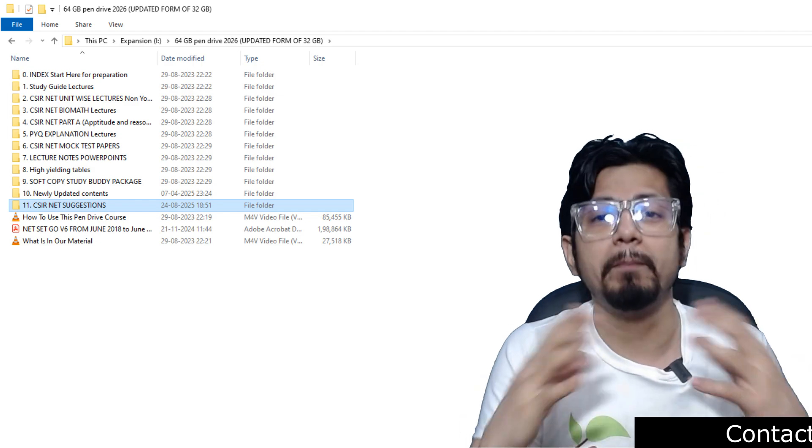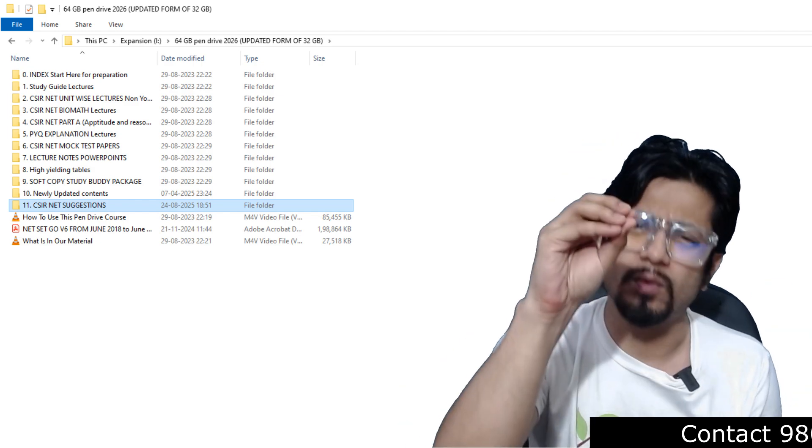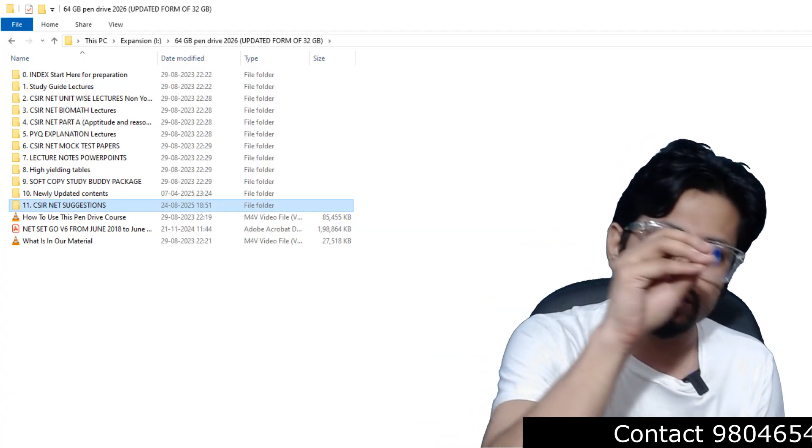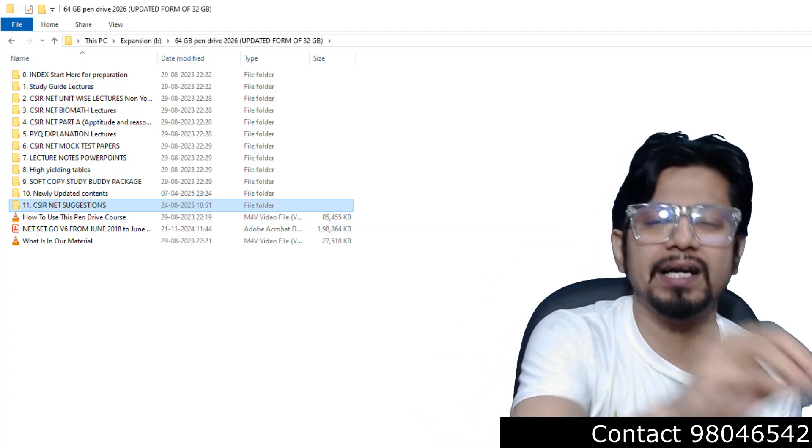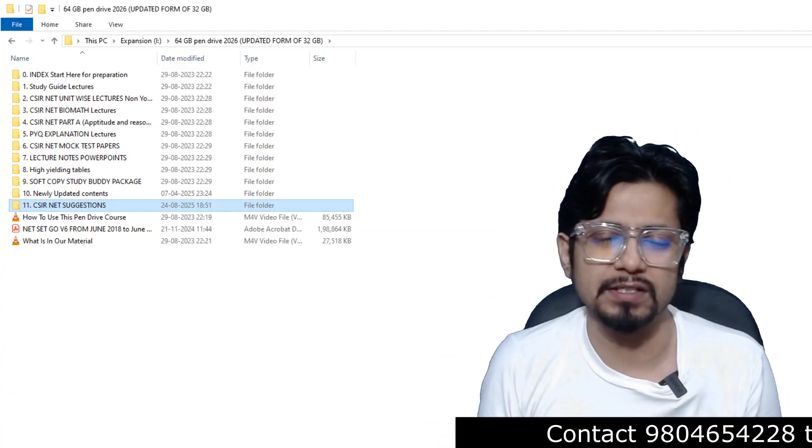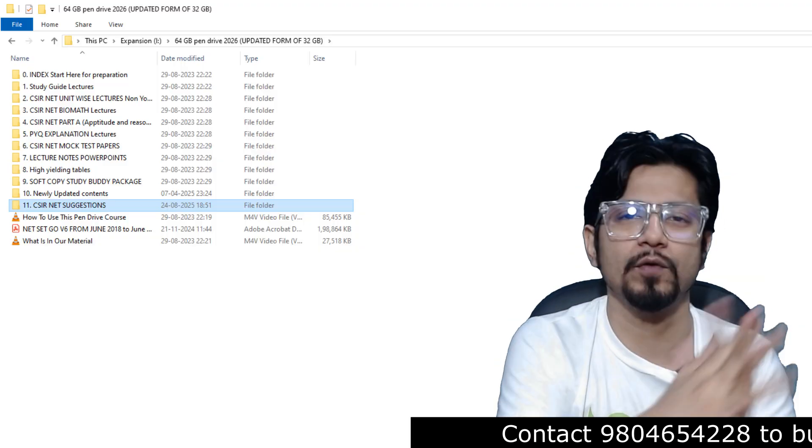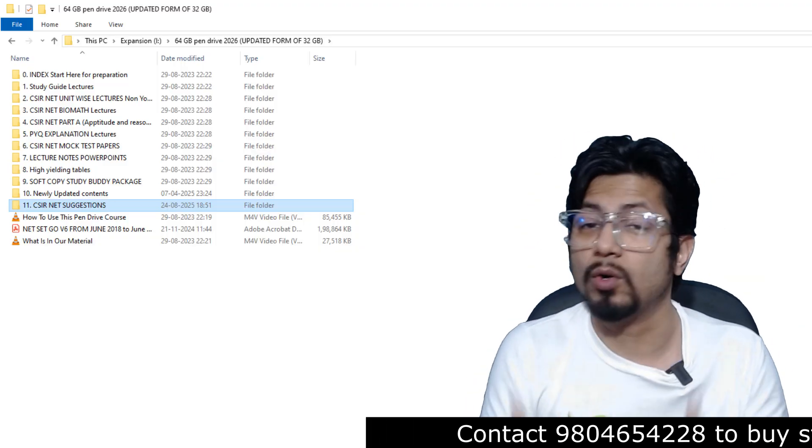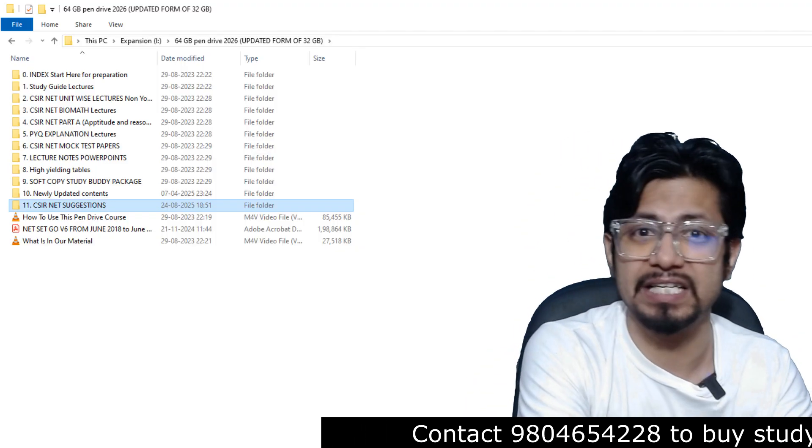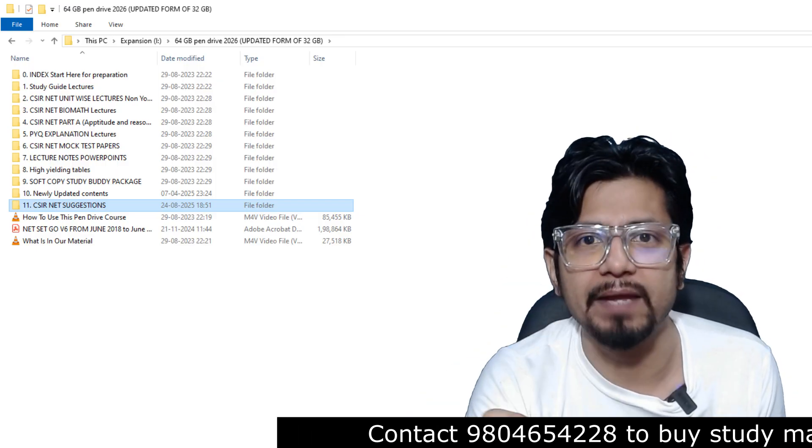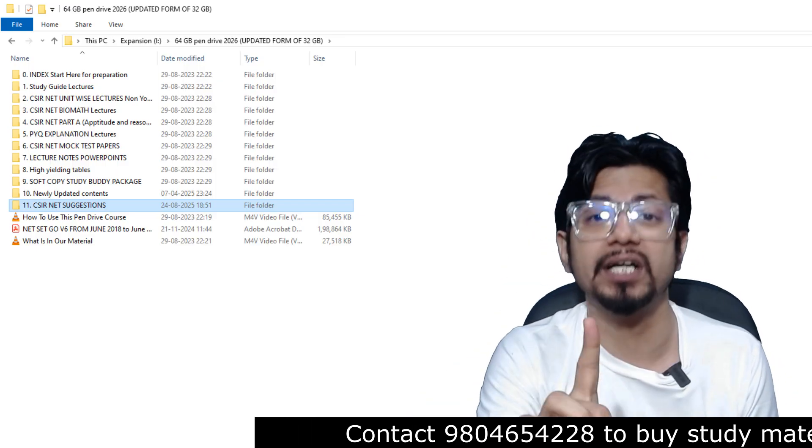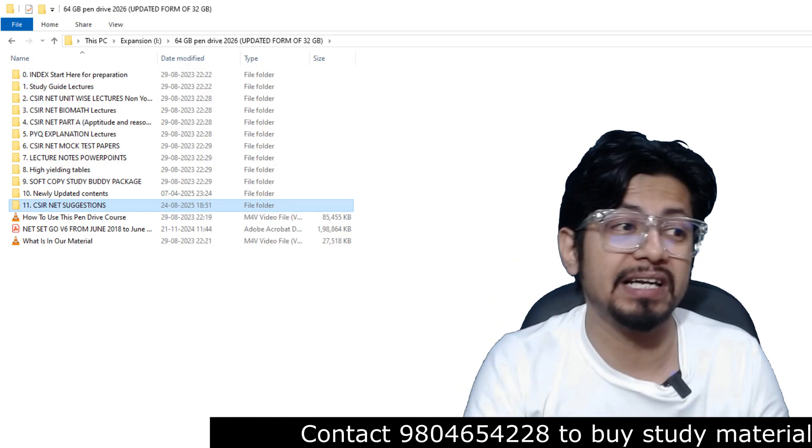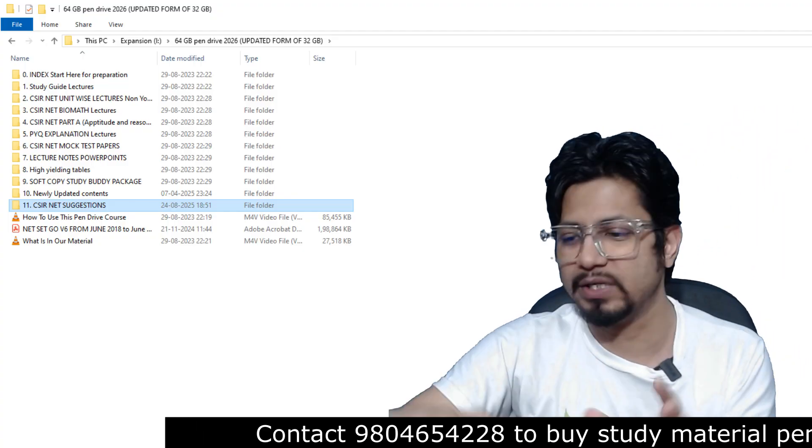But if you worry about doubt clearing, don't worry, because you will get a doubt clearing session from our side, from my side, even if you buy this package from us. So this package validity, remember, is lifetime. Yes, you heard it right. It's lifetime validity of the content.